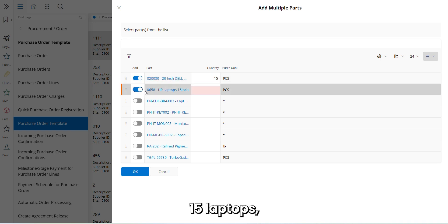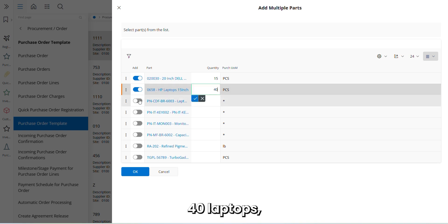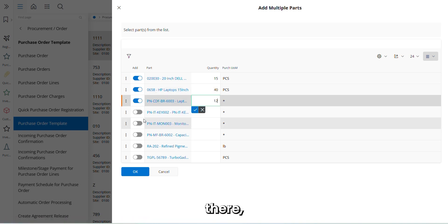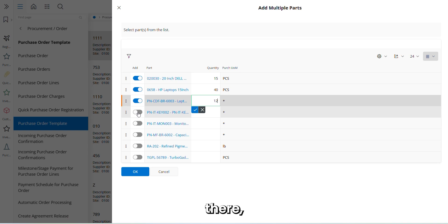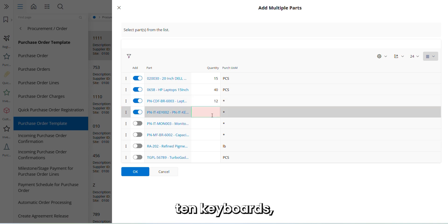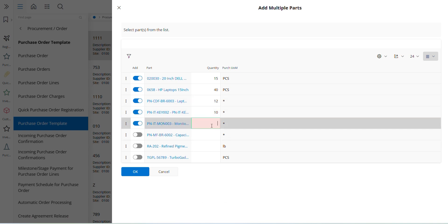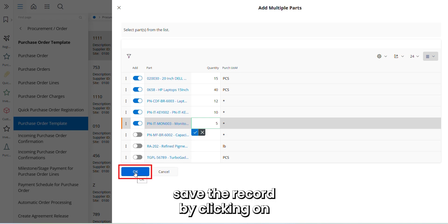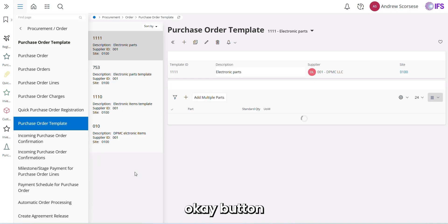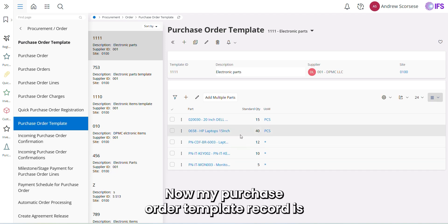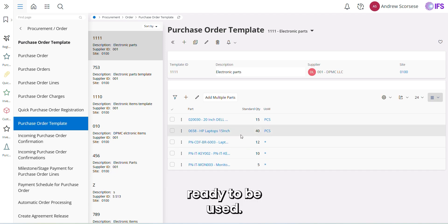15 laptops, 40 laptops, 12, and 10 keyboards. I'm going to save the record by clicking OK. Now my purchase order template record is ready to be used.